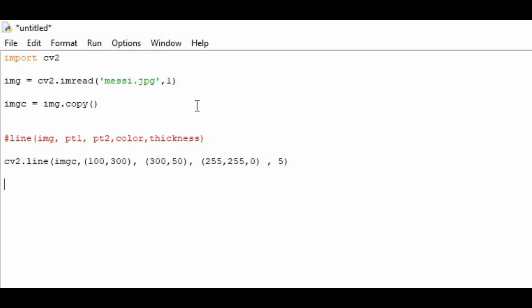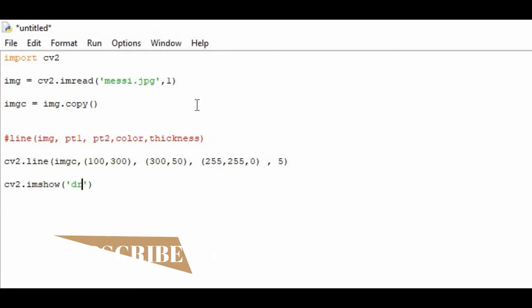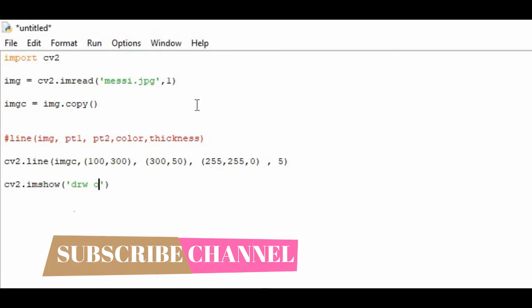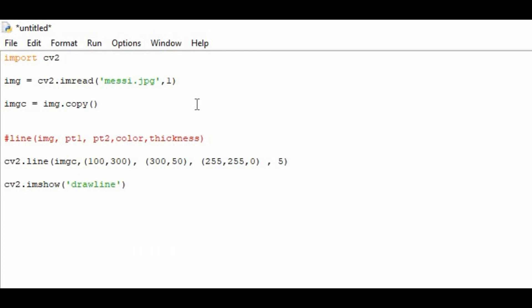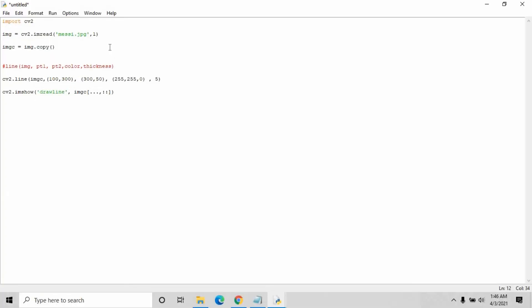Now we have to show the image in the window. For that purpose you have to call cv2.imshow. Inside that you pass the name of the window - my draw line. On the second parameter I will pass imgc, slicing this image like this.